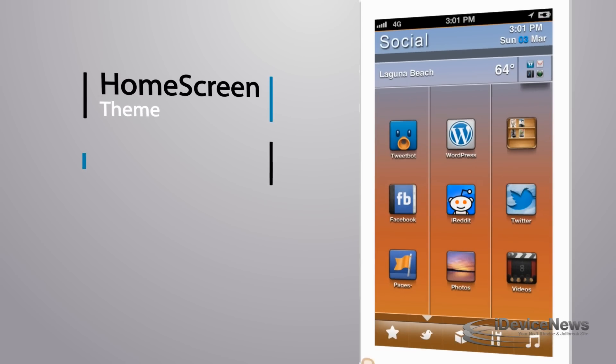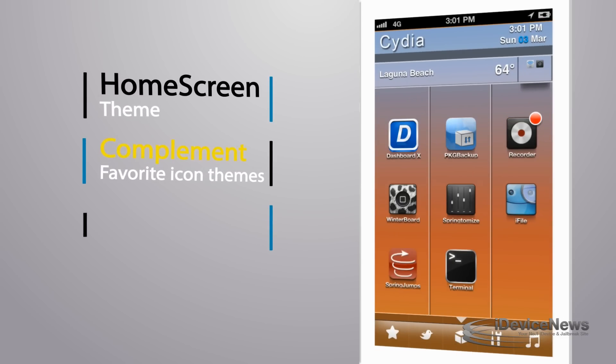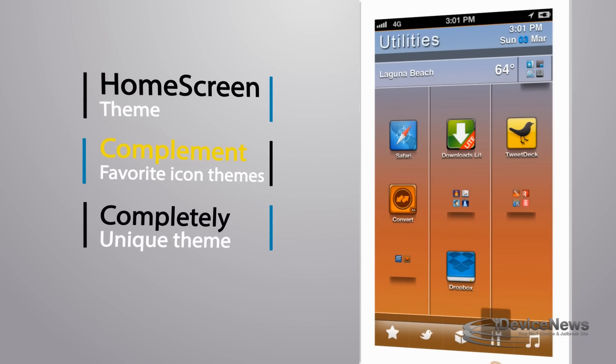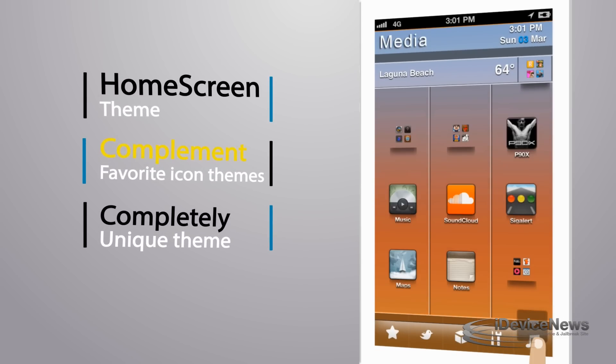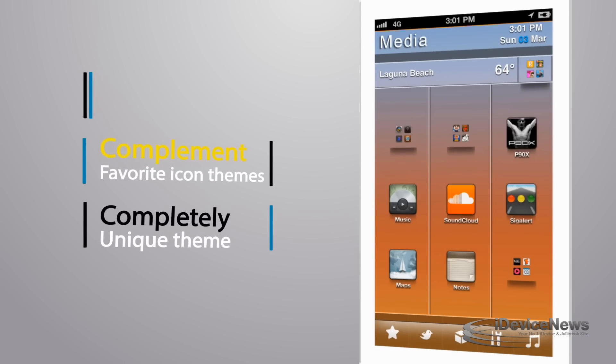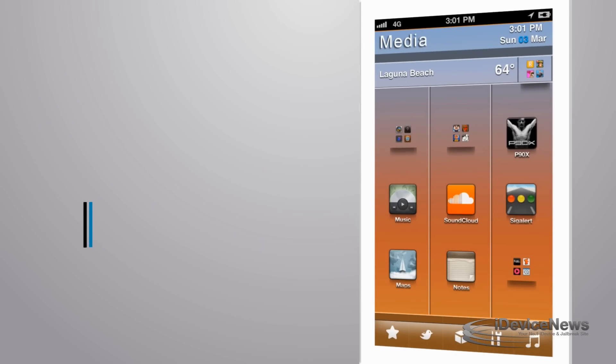This theme is developed to be an add-on that complements your favorite themes, bringing some unique features that separate itself from any other theme.